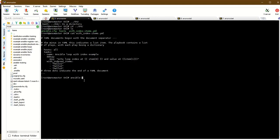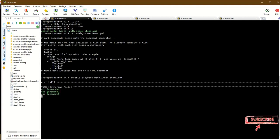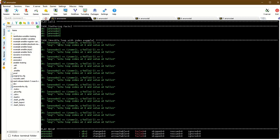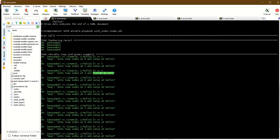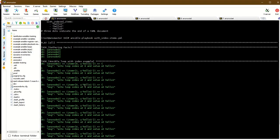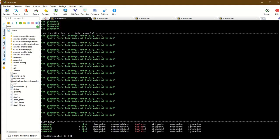Running ansible-lint and playbook with index items: each loop shows index zero value hello-one, index one value hello-two, index two value hello-three. The index shows hello-one as first, hello-two as second, hello-three as third. The with_indexed_items example is complete.